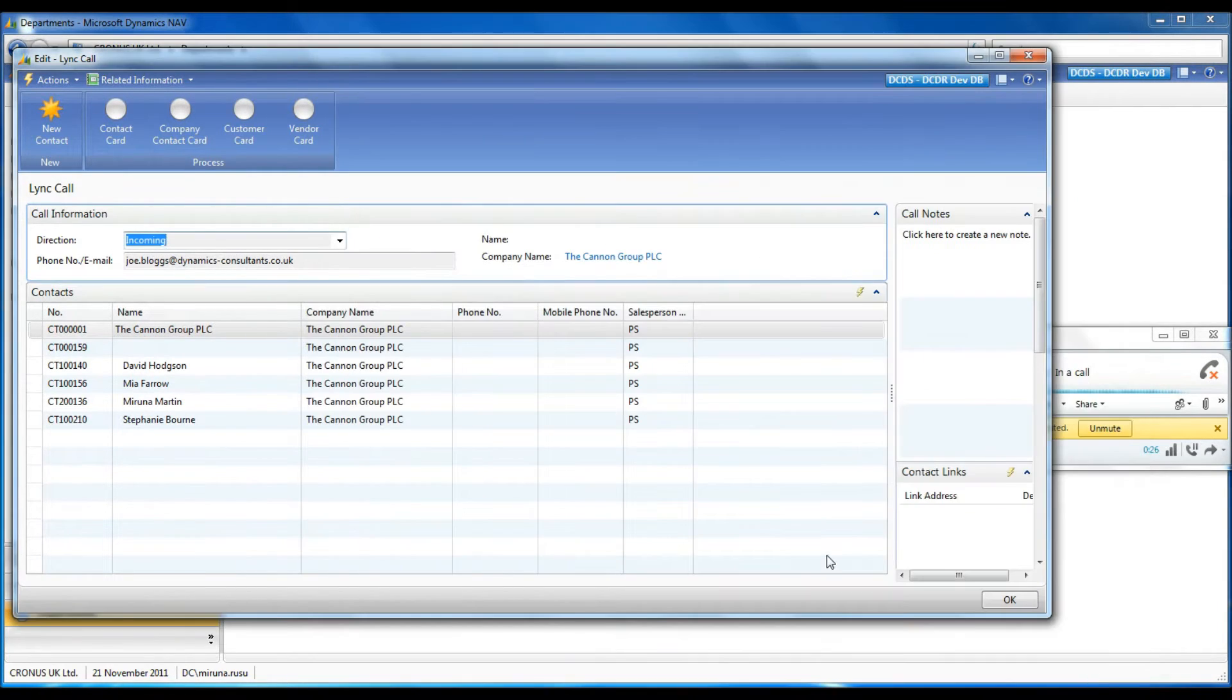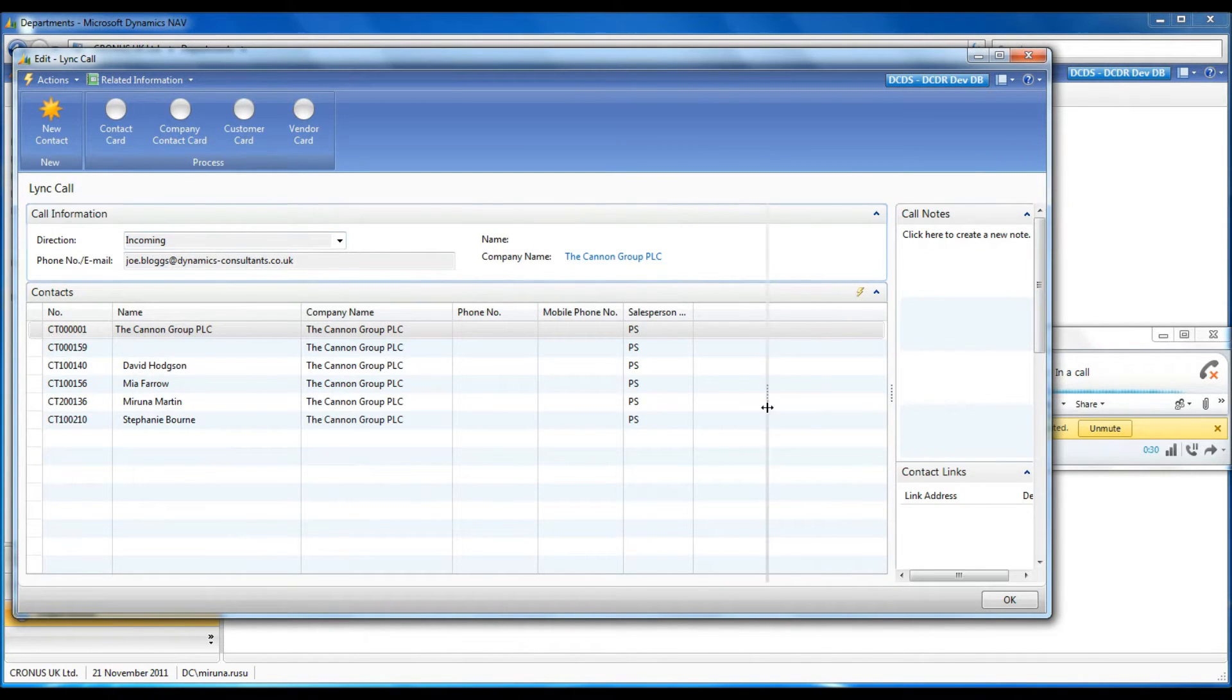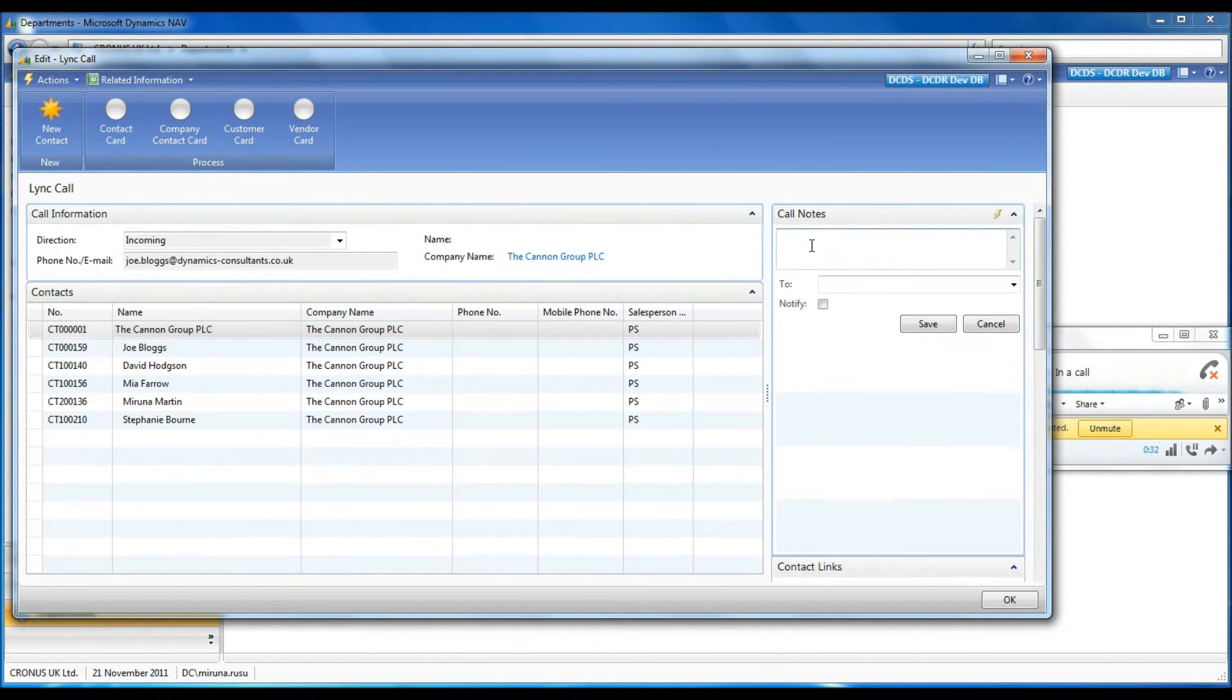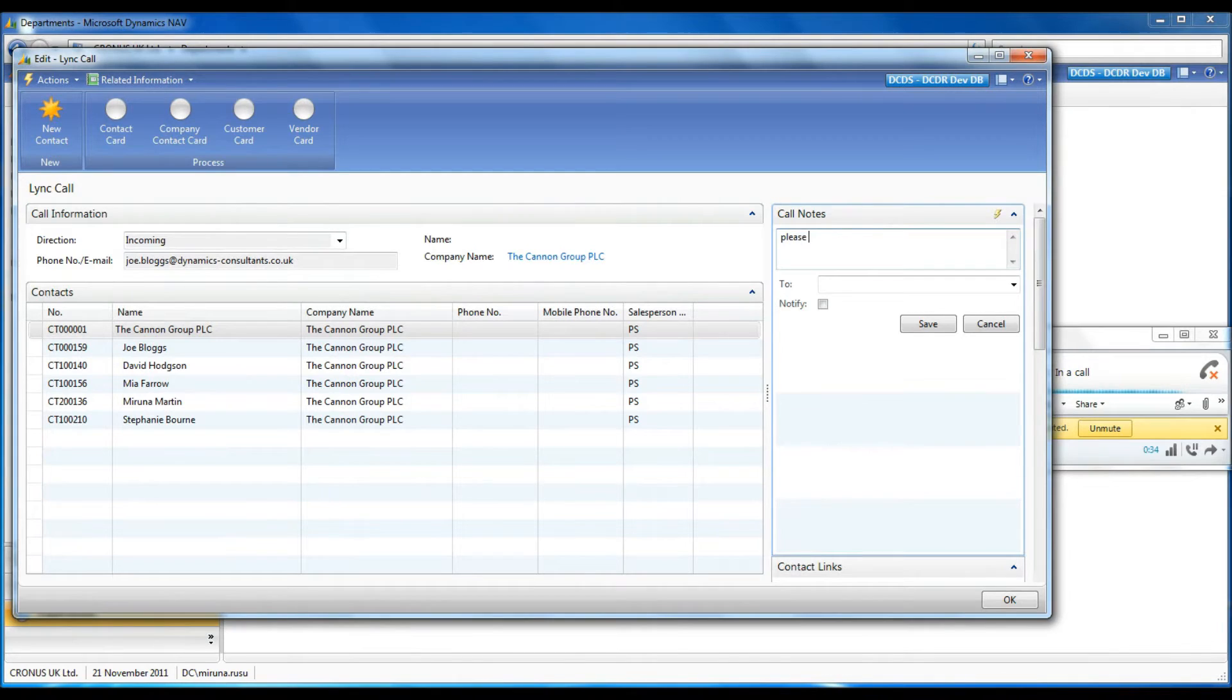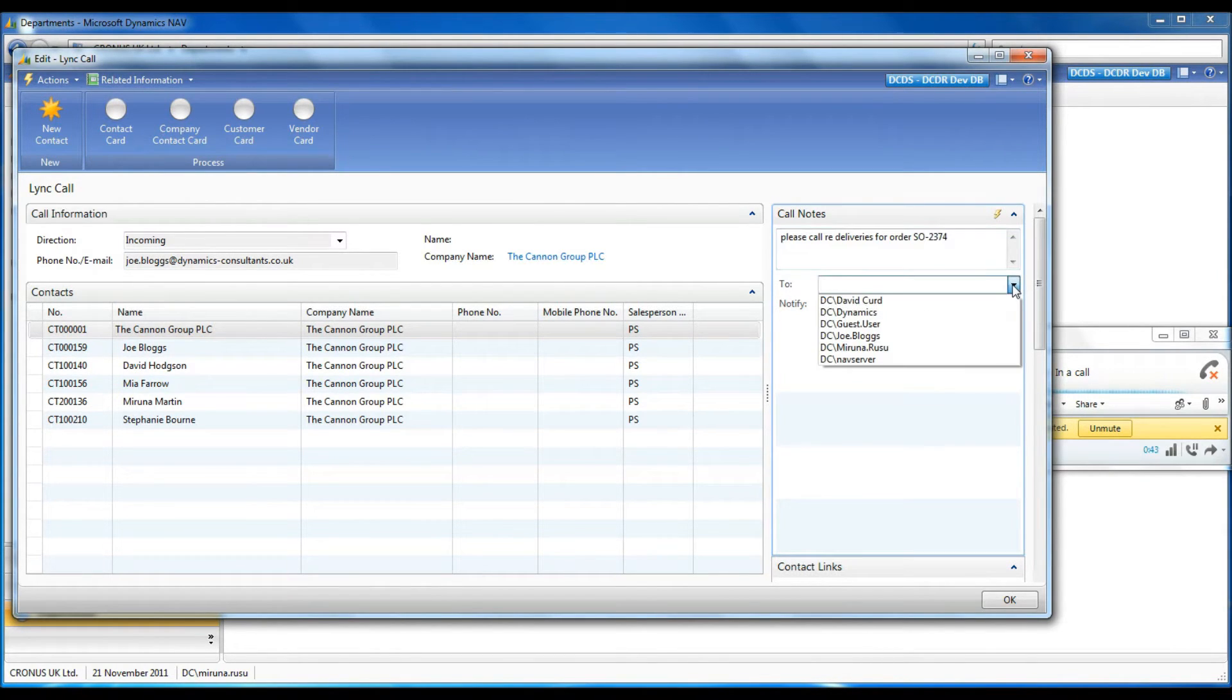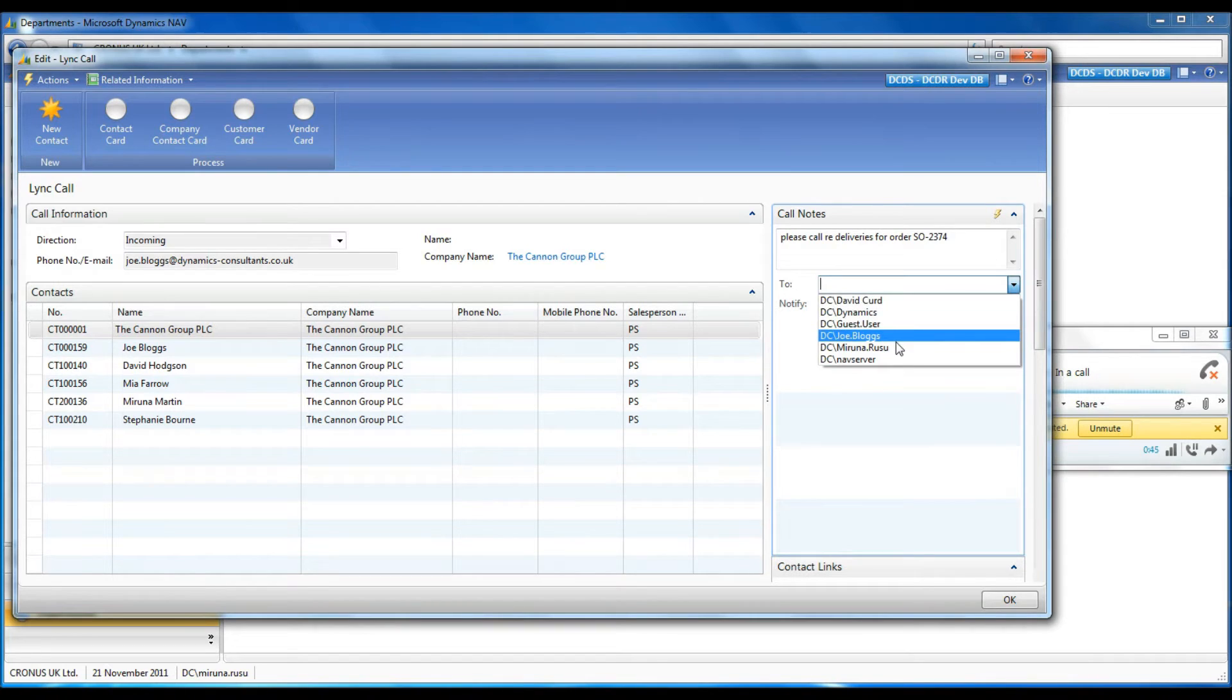The caller wants to talk to my colleague. I can take a message and forward it to my colleague. It will appear on his notifications board on the homepage of the role-tailored client.